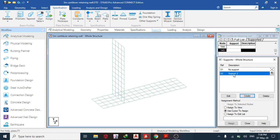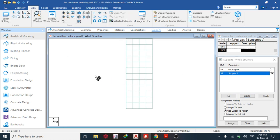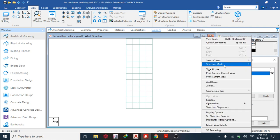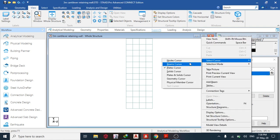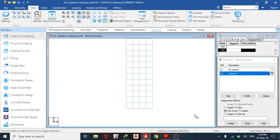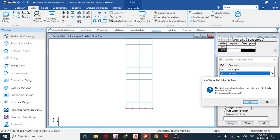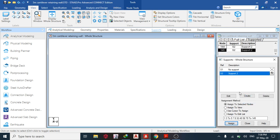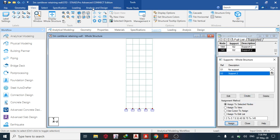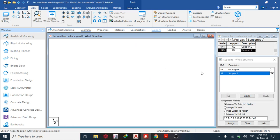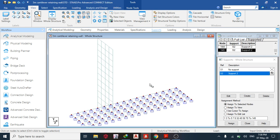Now go to the front view, select node cursor, highlight the bottom nodes, then assign to selected nodes. Assign — it displays the structure.